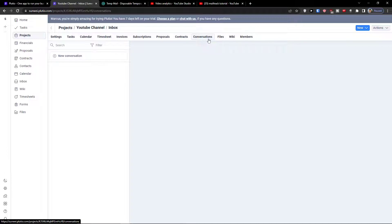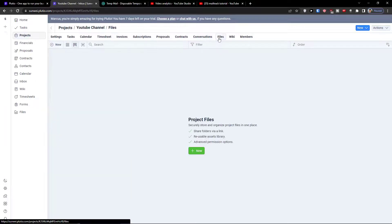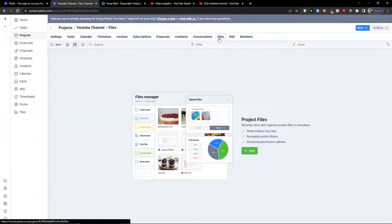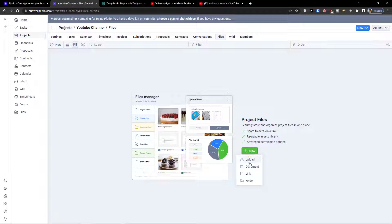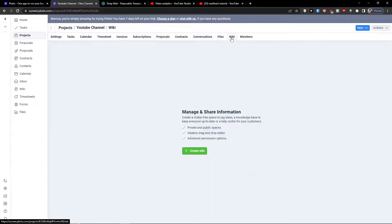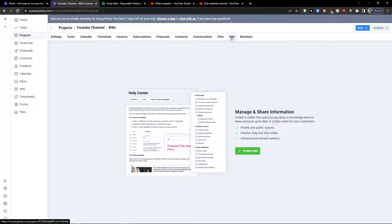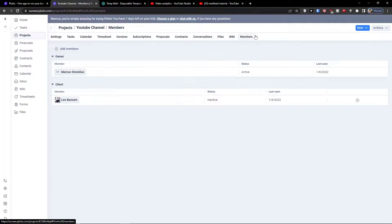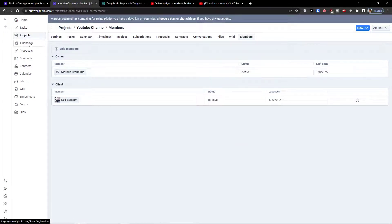Actions, you can choose who is this contract for, for what kind of client. Conversations - in conversations you would have a conversation with your team in your project. Files - you can easily add files, upload document link folder. In wiki you can create a wiki, in help center for the project you are creating. Then you have members here, you're going to have a client and owner.